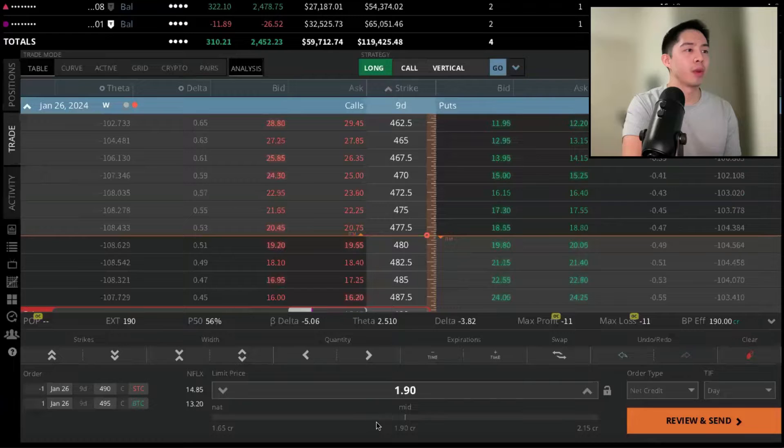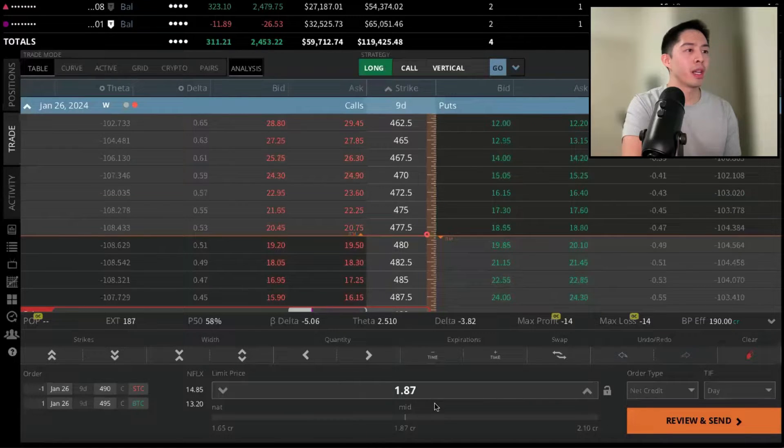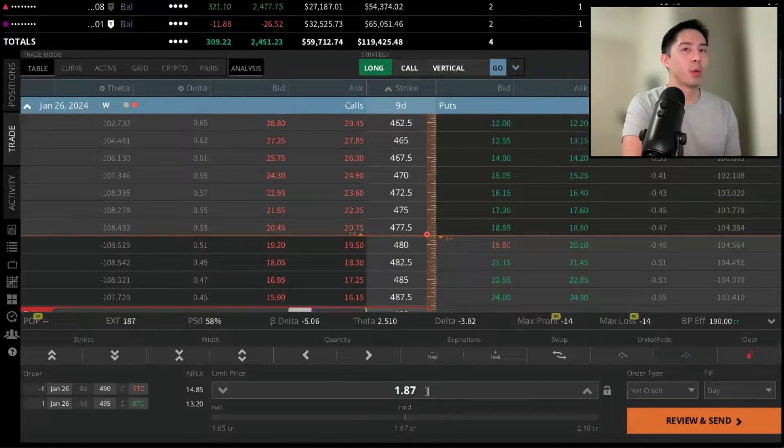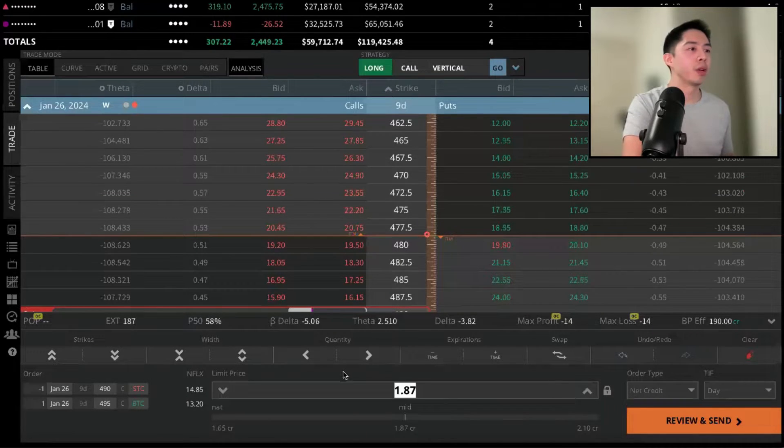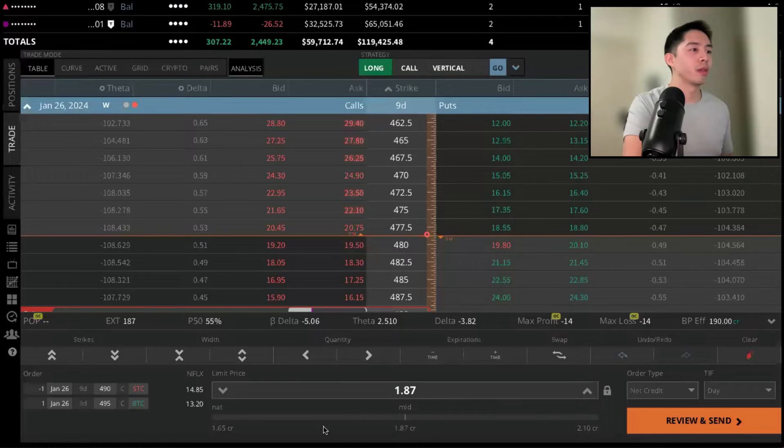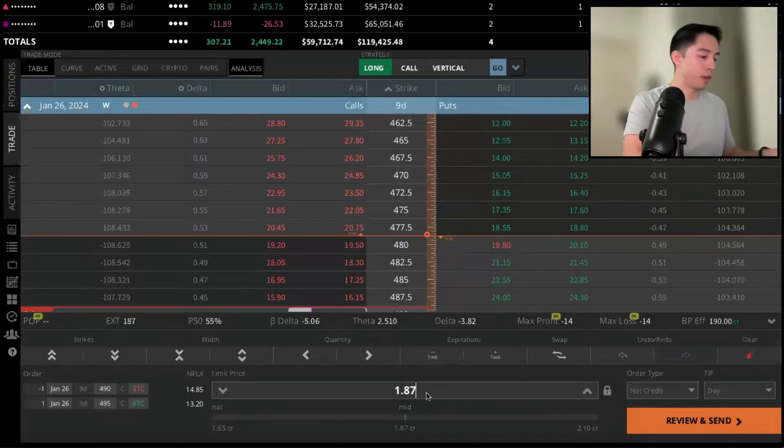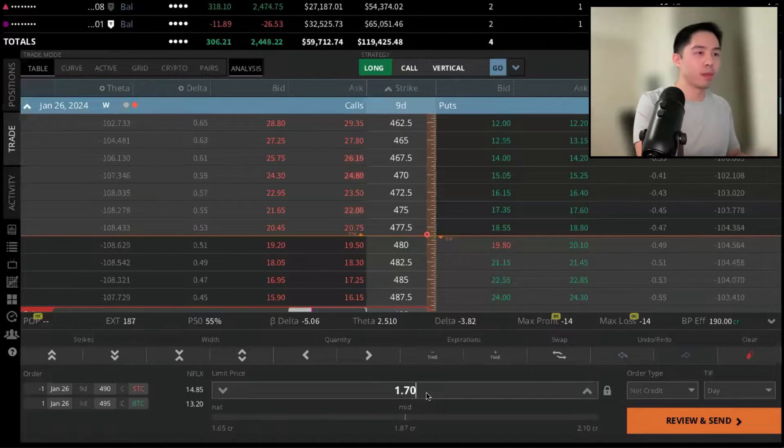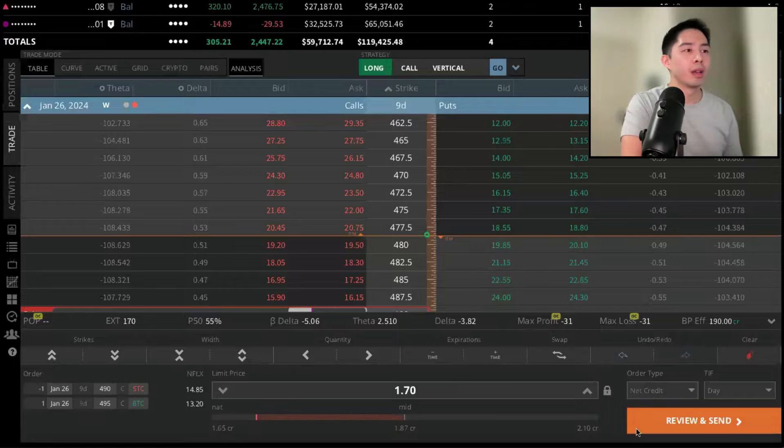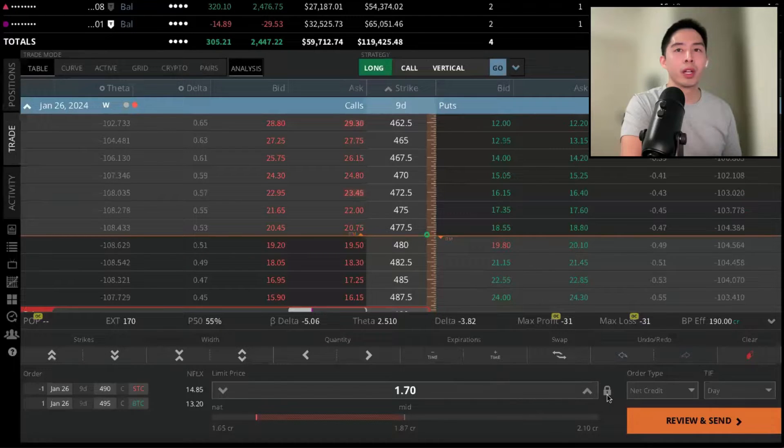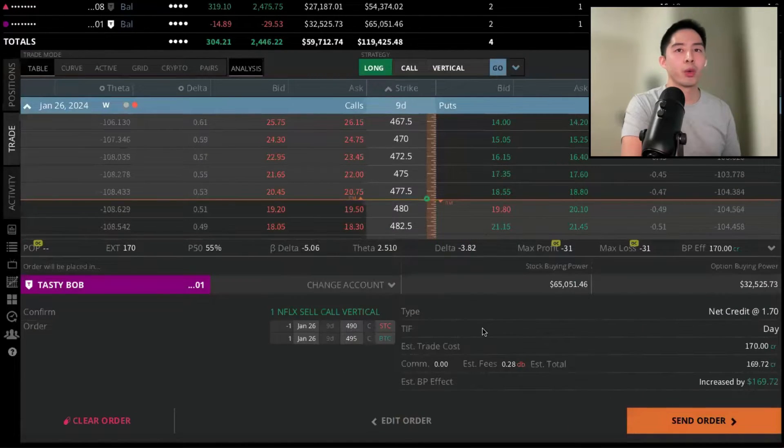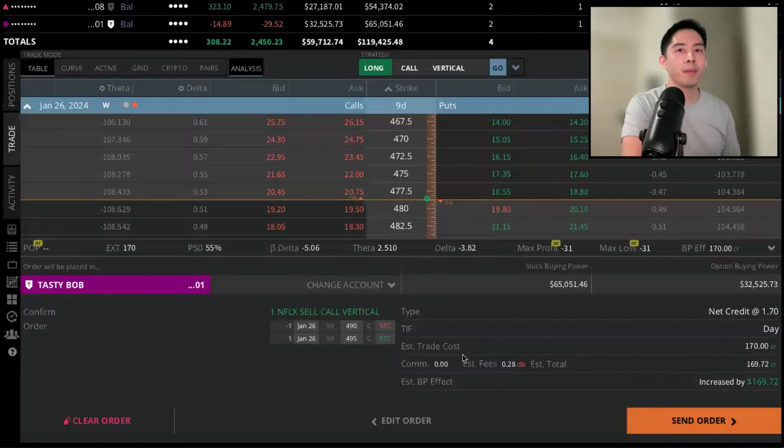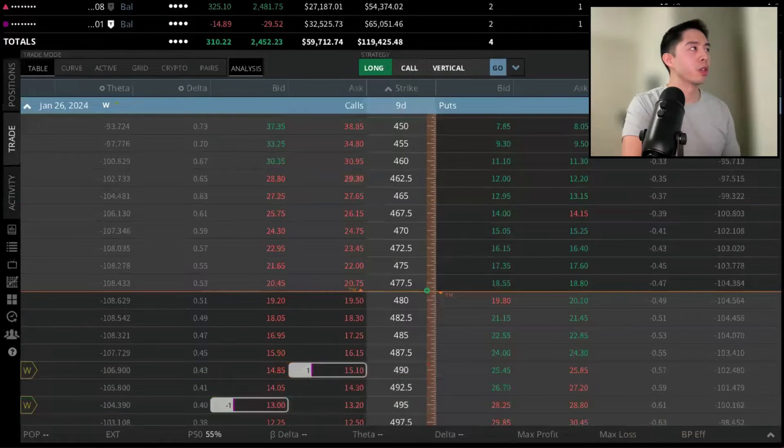So right now the midpoint is at 1.9, but if I want to get filled, maybe I want to try 1.7. Once that looks good, we're going to hit Review and Send. Double-check the order one more time, and then send the order to the market.